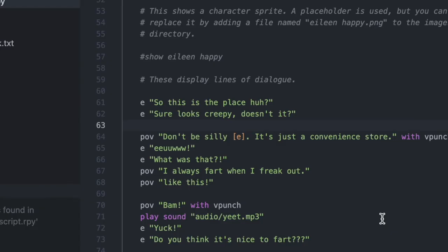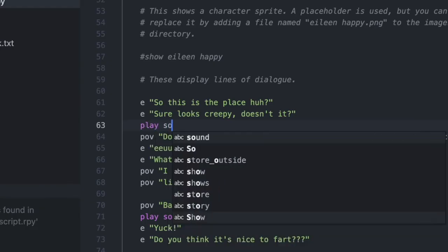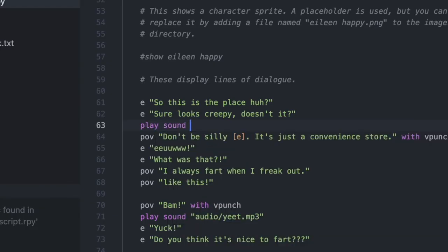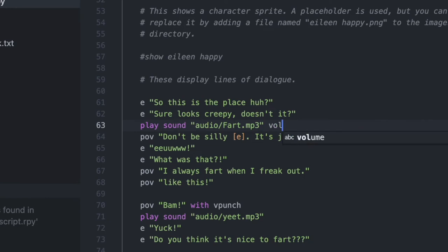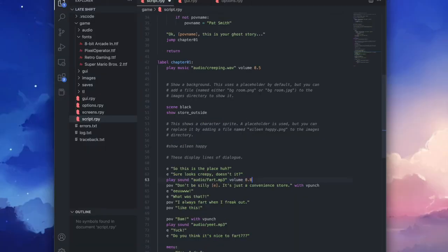And then we'll type play sound quotation marks audio slash and in my case fart.mp3. And we'll also set the volume for this sound effect. So type volume, we'll set it to 0.8 so it's slightly higher than our background music.